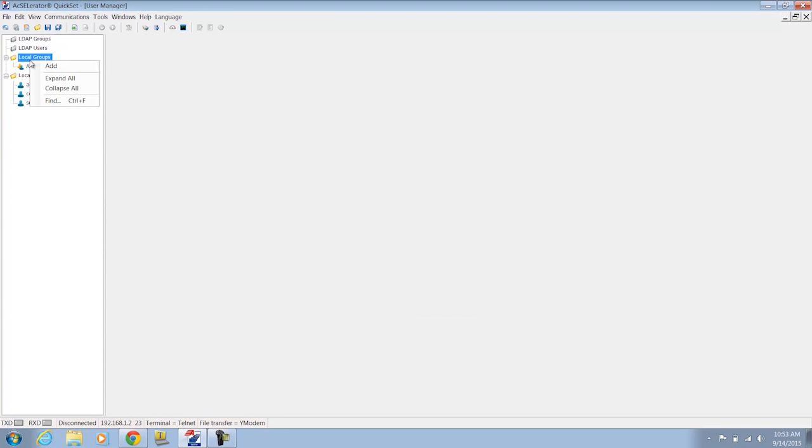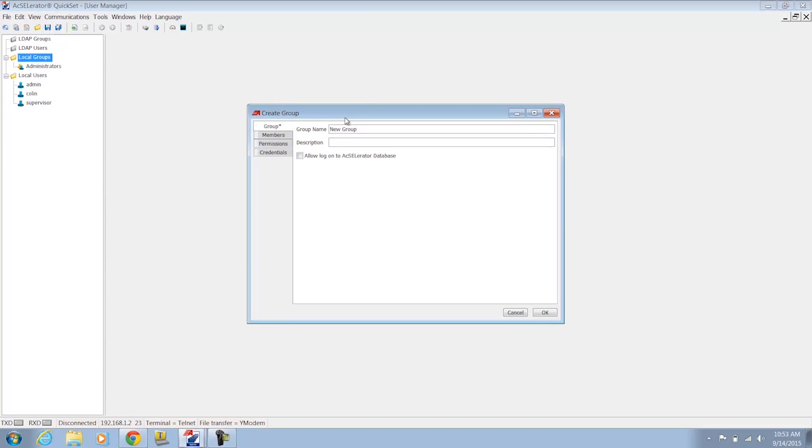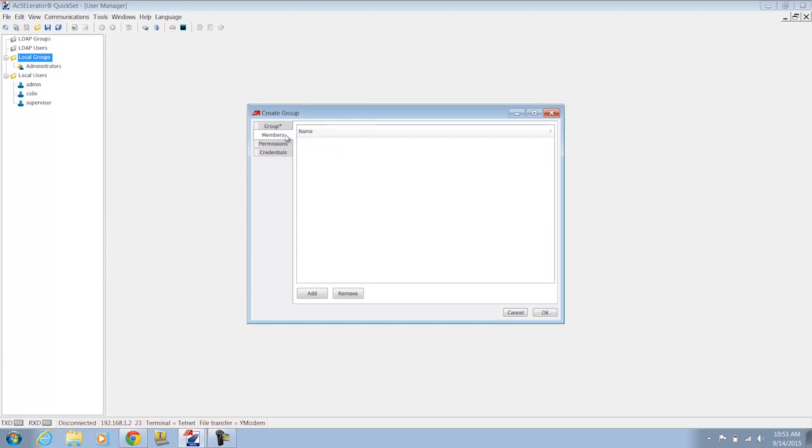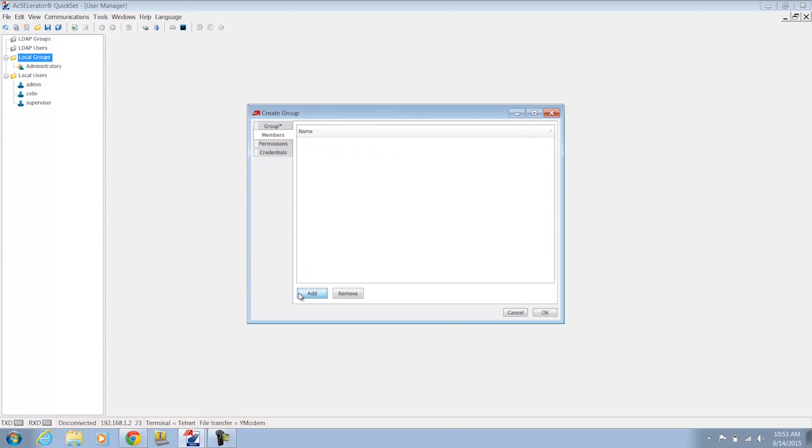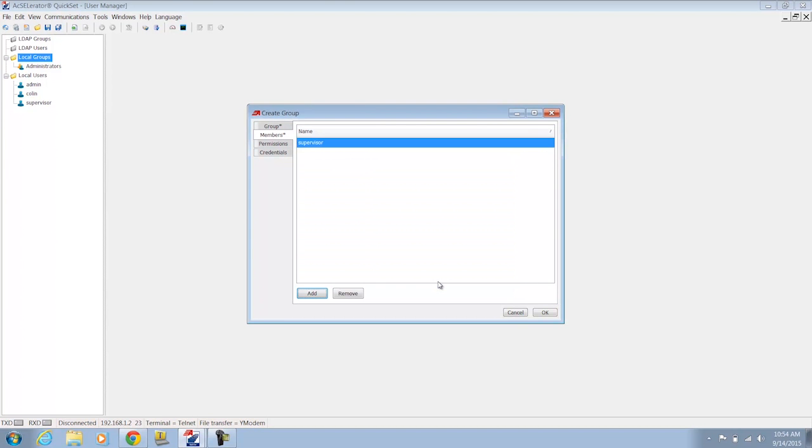I'm going to go ahead and create my supervisors group. Now it does have to be the same case so notice how I'm using an uppercase S. It does have to match the same group name as on the 3620. Now for members I'm going to add my supervisor user as a member just like I did on the 3620.